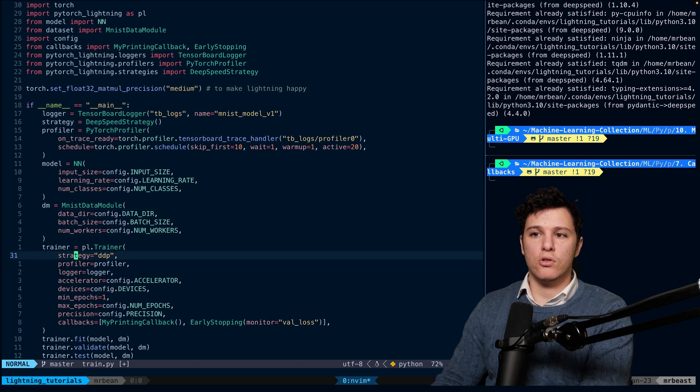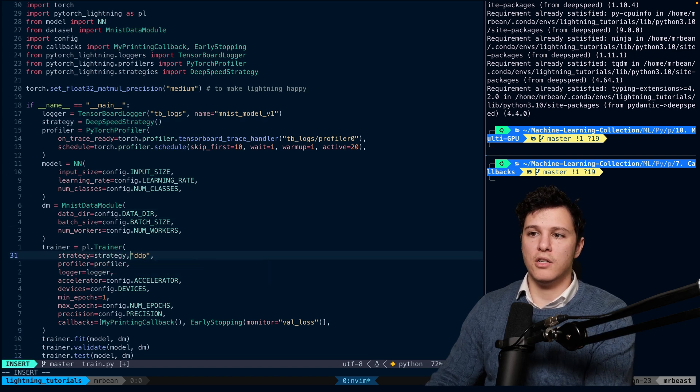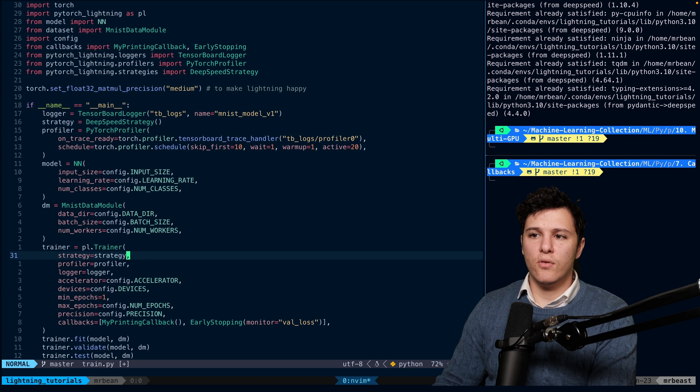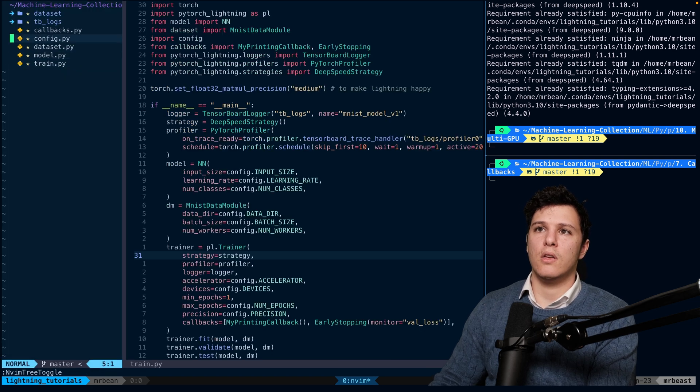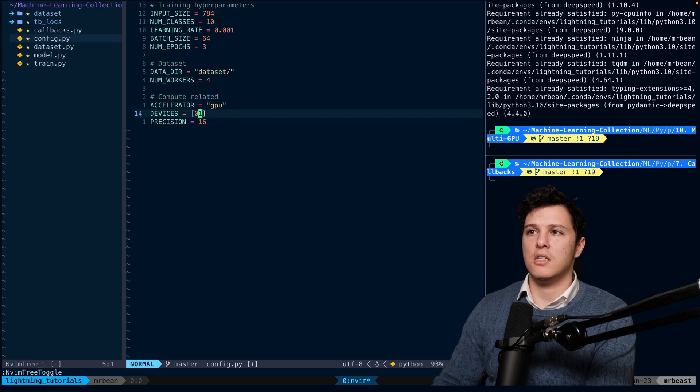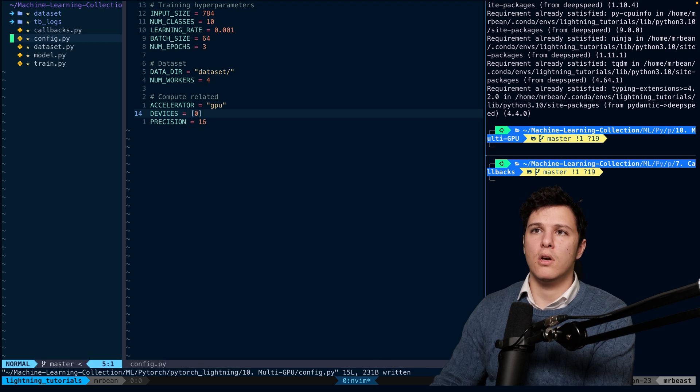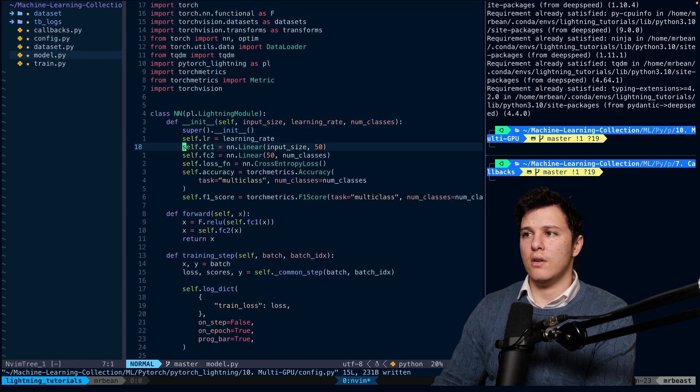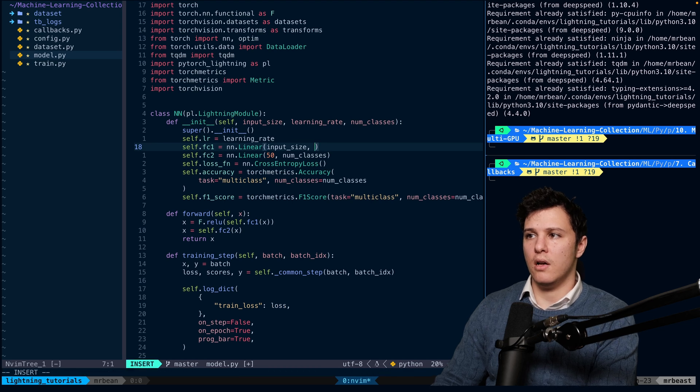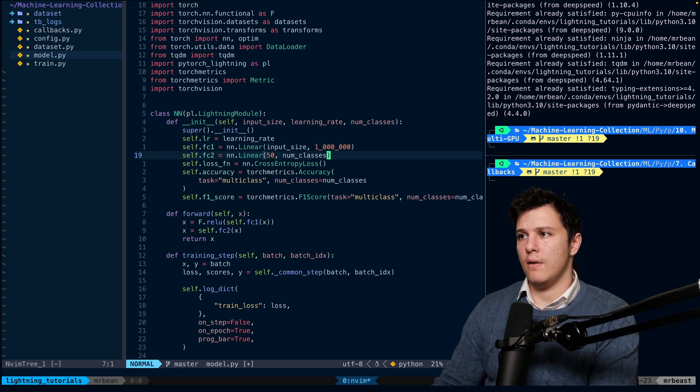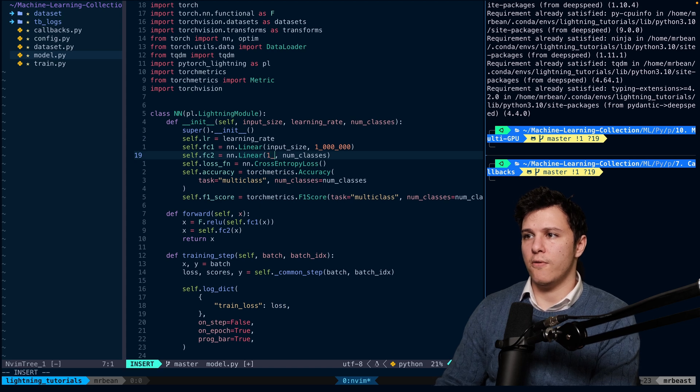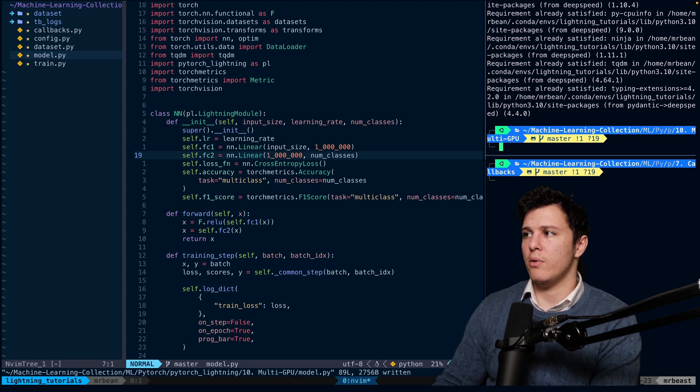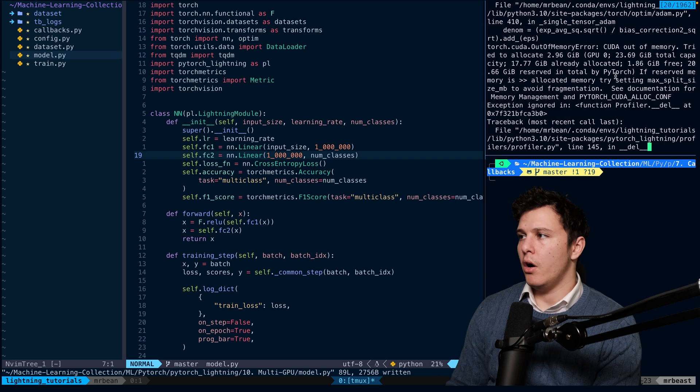We can change this back to a single GPU and go to our model. Instead of doing 50 here, let's do a million. I think I tried this before and it is out of memory, but let's try it. As we can see, running this we get CUDA out of memory on 24 gigabytes.